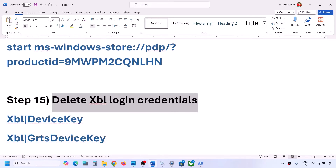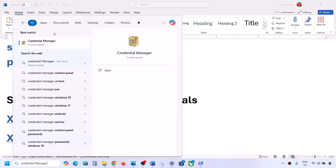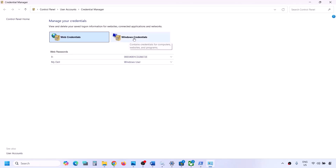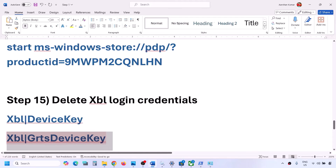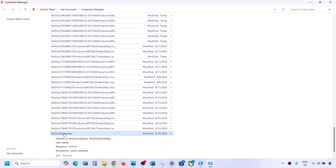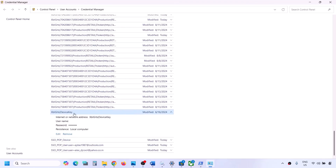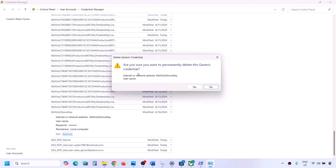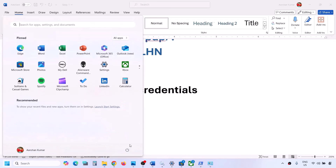The next step is to delete Xbox login credentials. Type 'Credential Manager' in the Windows search box and click on Credential Manager. Go to Windows Credentials and scroll down to find 'XBL device key' or 'XBL GRTS device key.' If you see both, delete both. Click on the credential, click Remove, confirm by clicking Yes. Once this is done, you can check. If that does not work, restart your computer and then check.